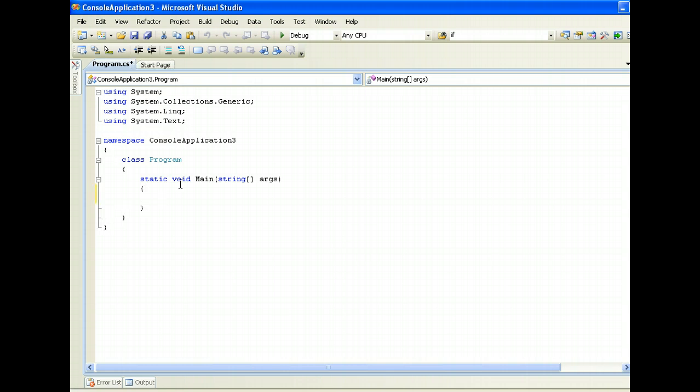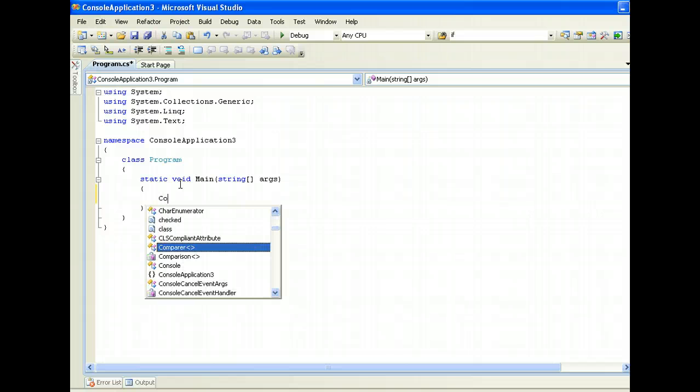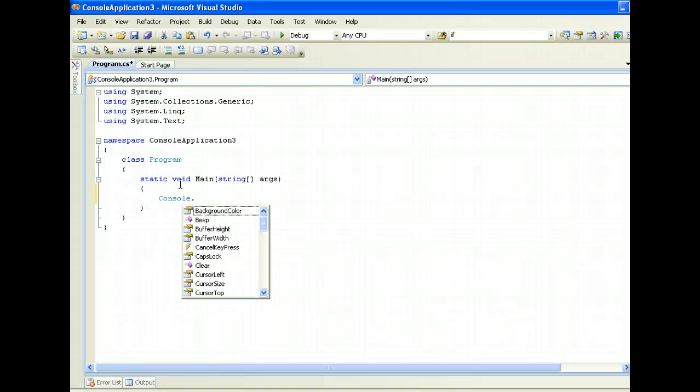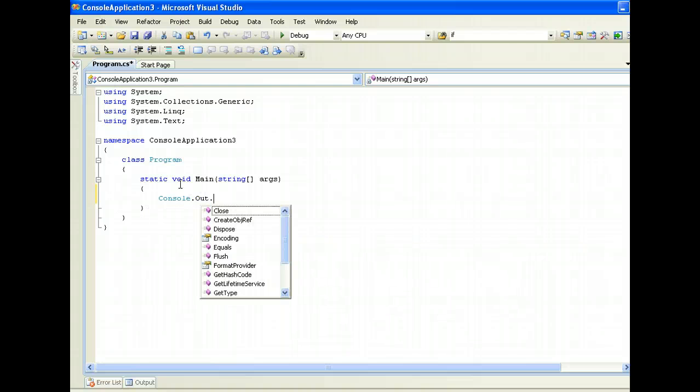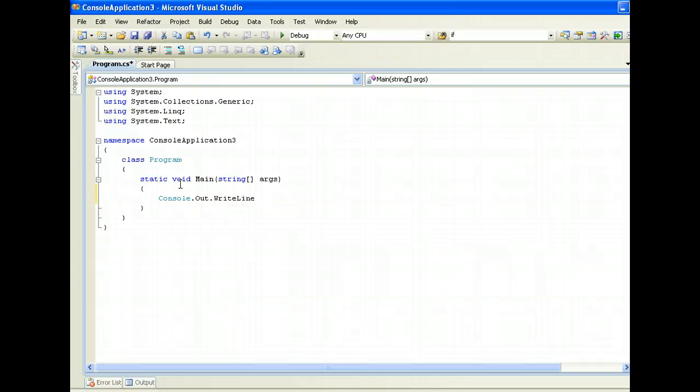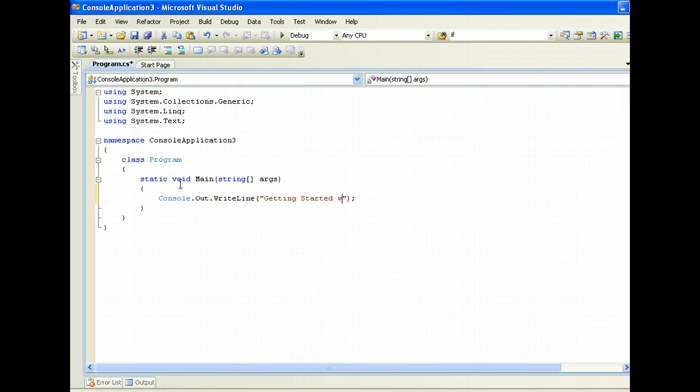Let's just output a simple Hello World message to get things started. Doing a console, I will print out to console, and then write line. I will just say getting started with C sharp.